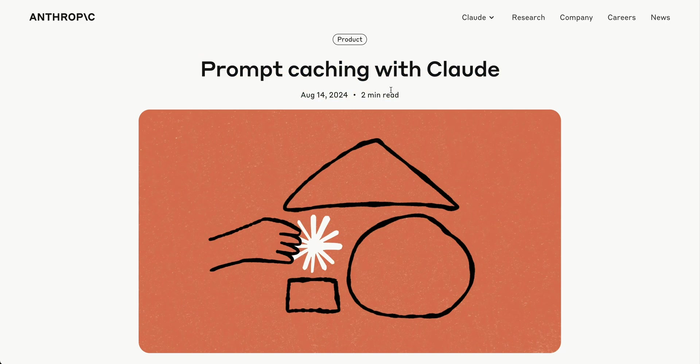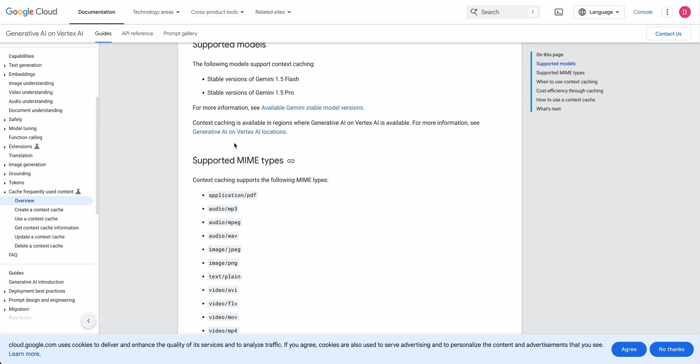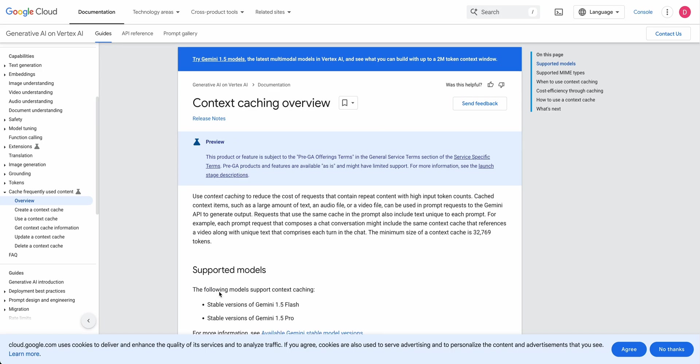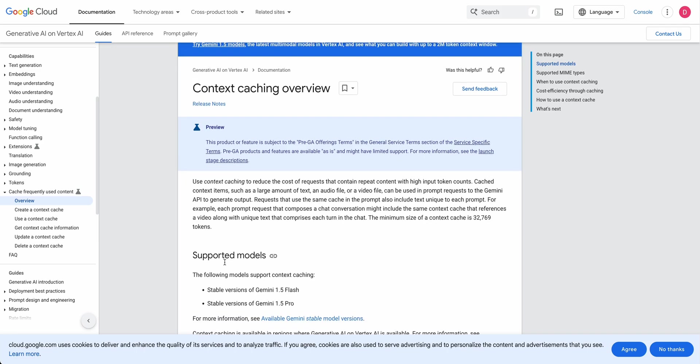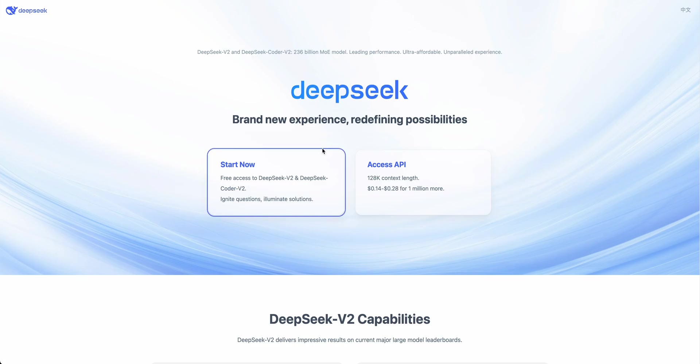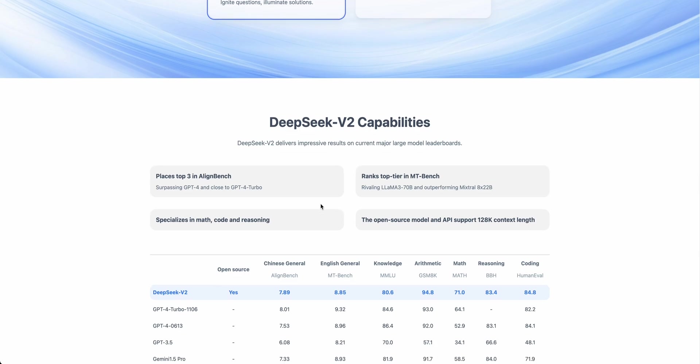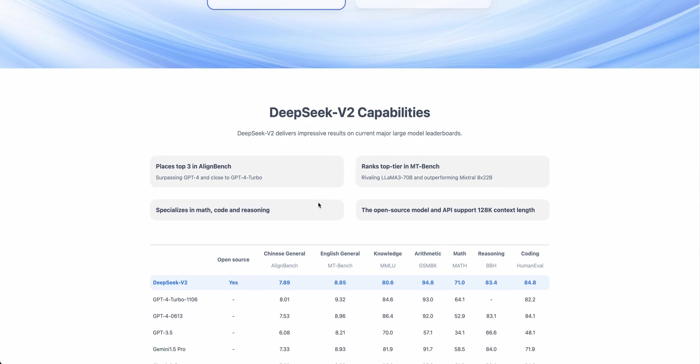Anthropic just released prompt caching with Claude. This follows Google's announcement of context caching a few weeks ago, available in Gemini 1.5 Flash and Pro. We've also seen this from DeepSeek, which has great open source models particularly geared to coding.